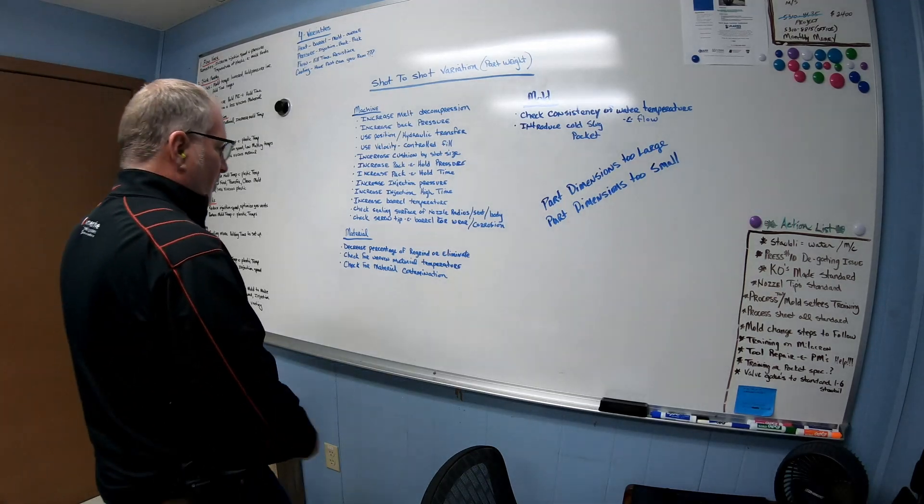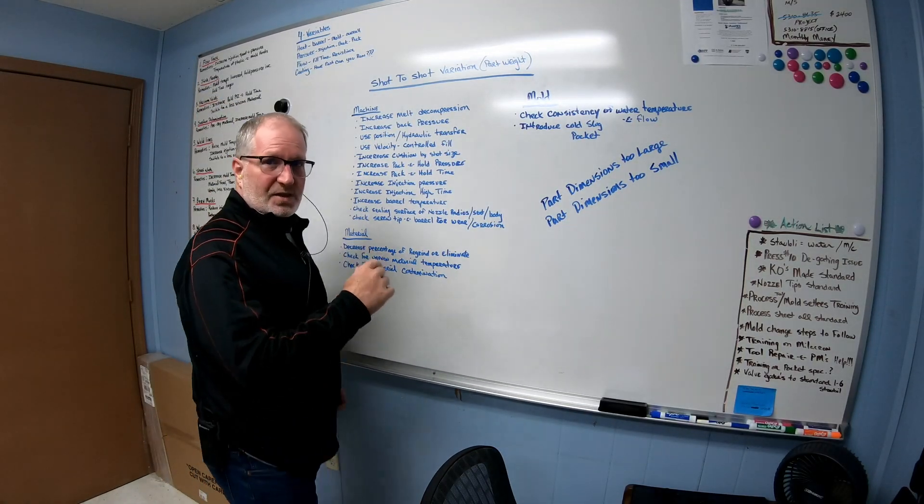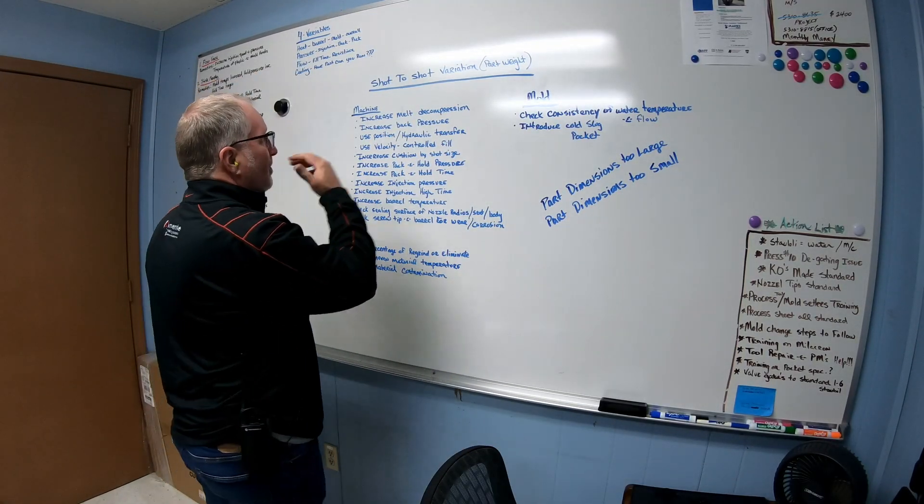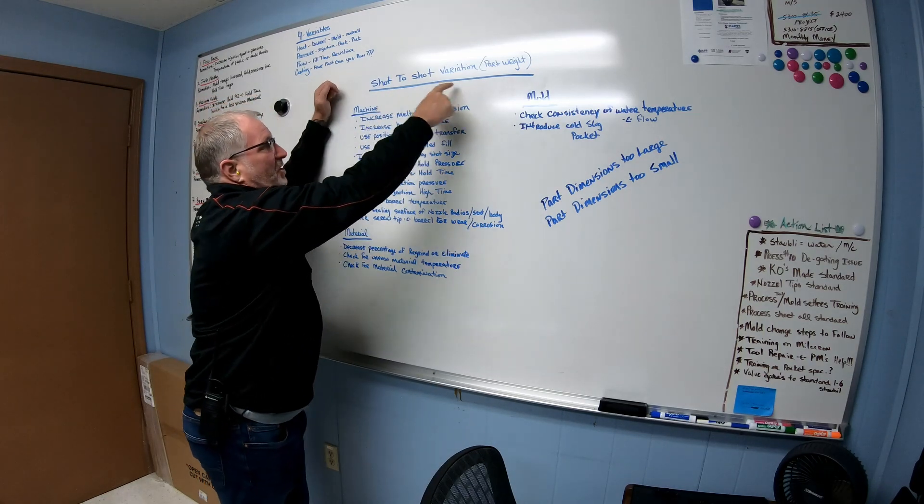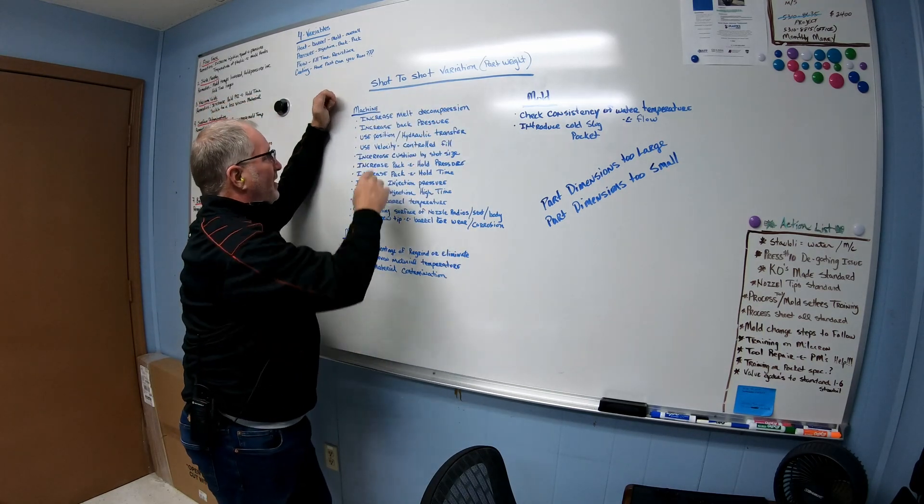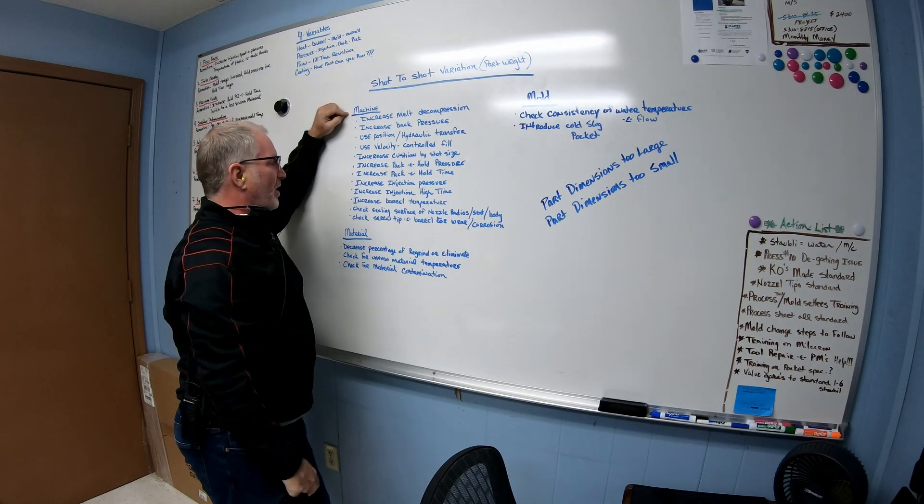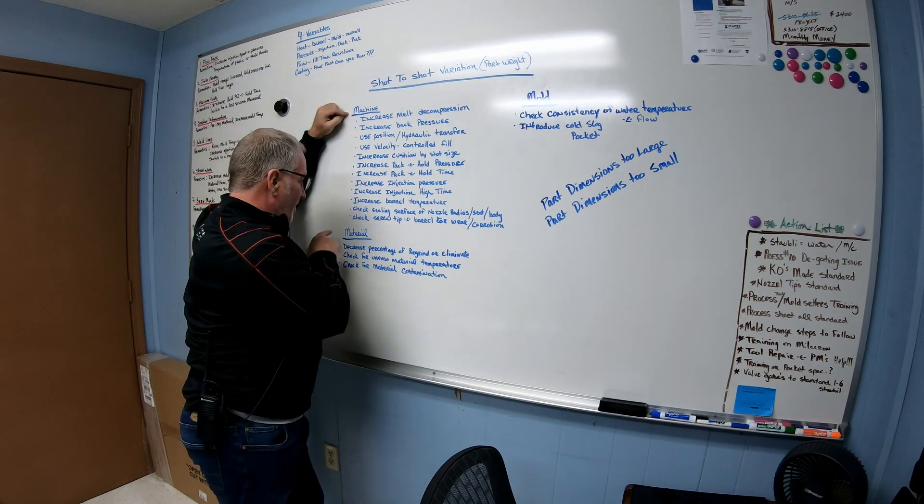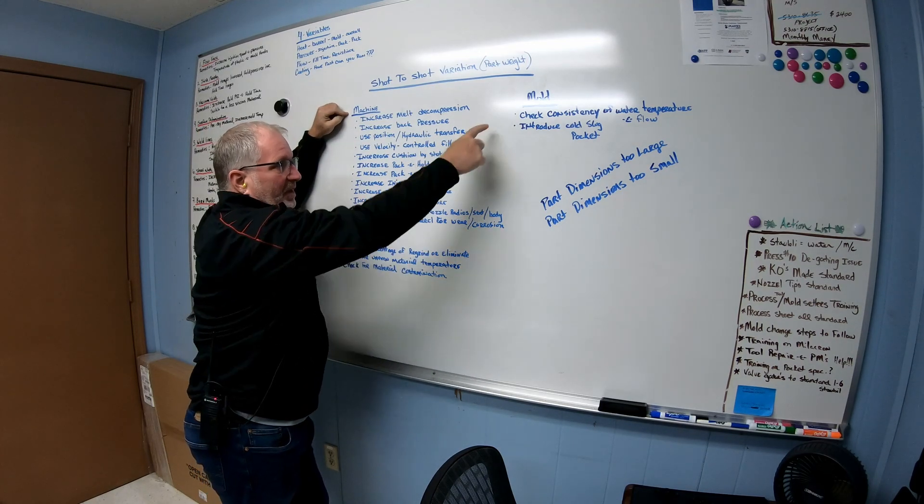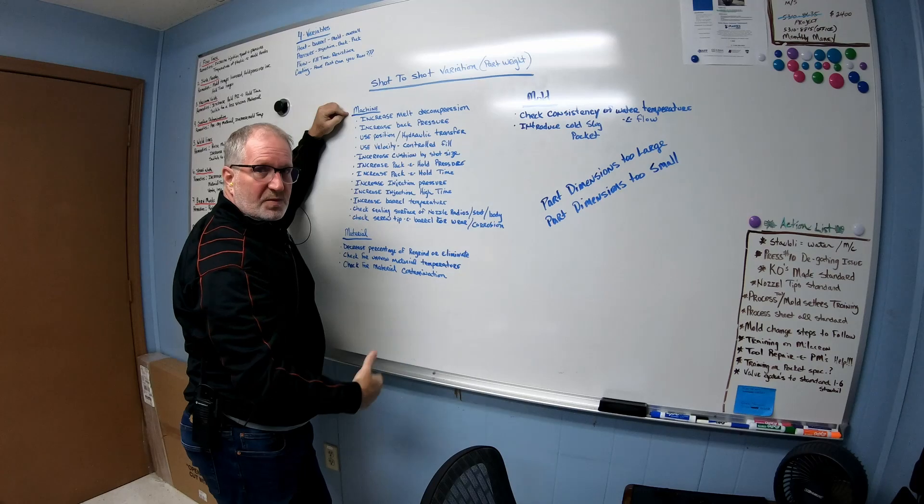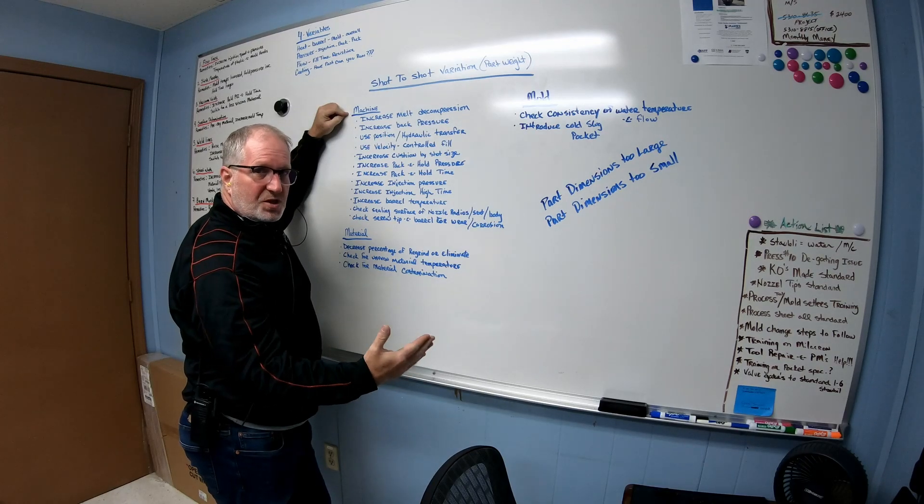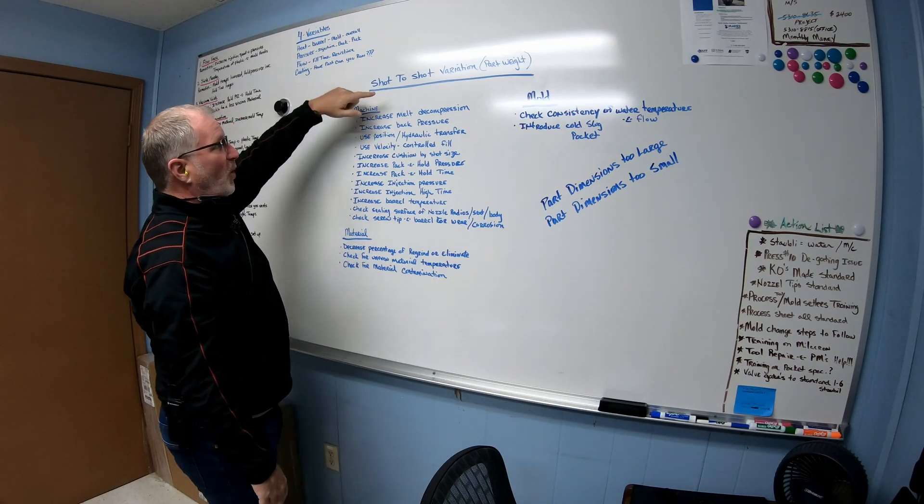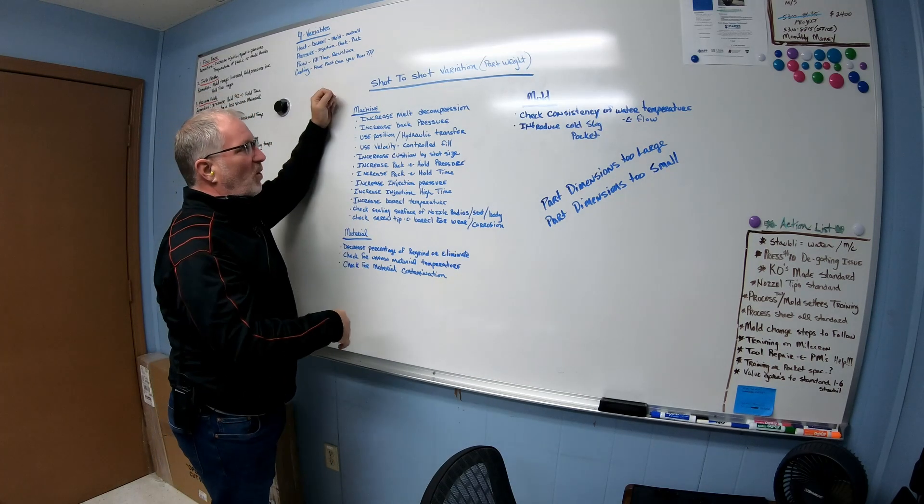Okay guys, so here's the whiteboard. I don't know how good you guys can actually see this, but like I said we're going to go over shot-to-shot variation for part weight. Now I always start with the machine side is what I always try to start with, and then go to material and then mold, because the mold would be more expensive to fix in the issues that you might have.